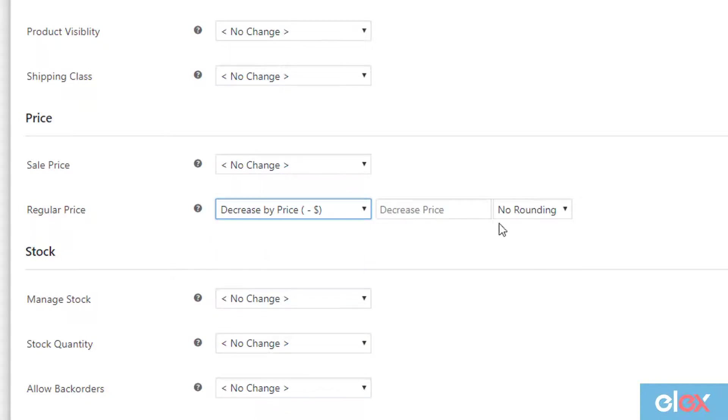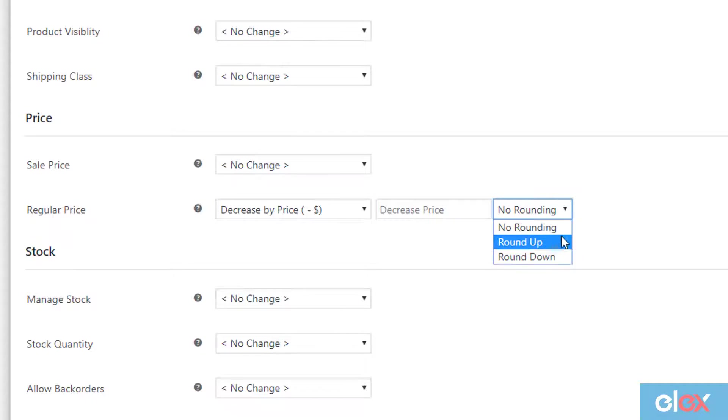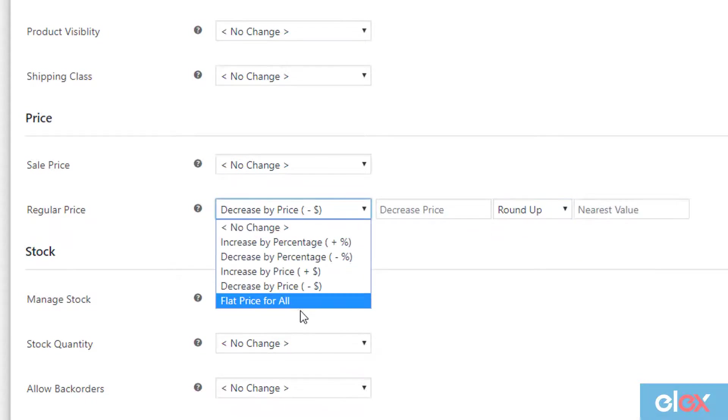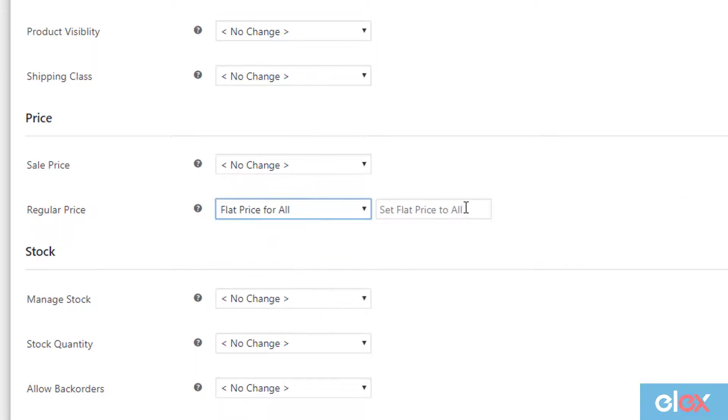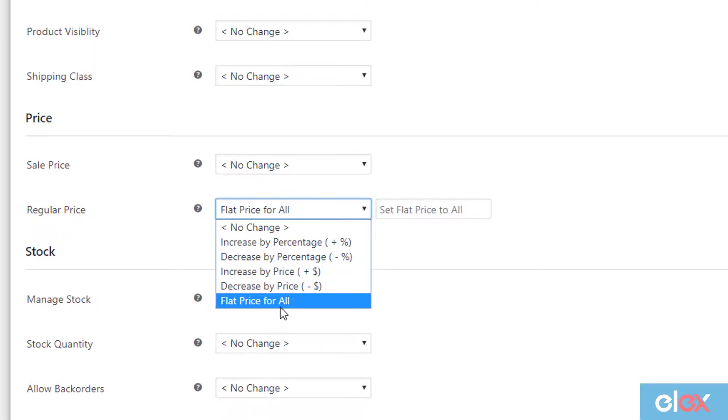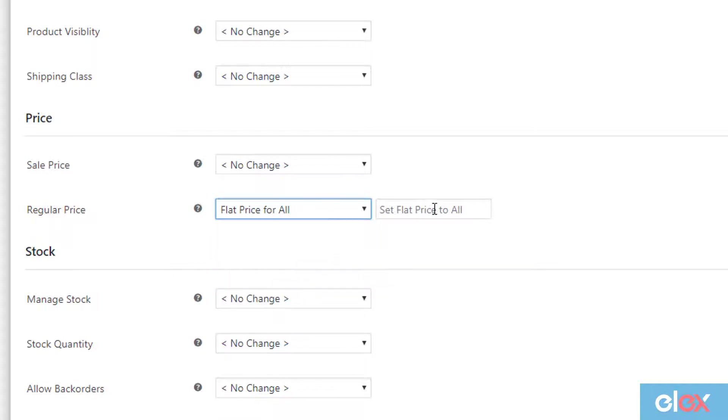In addition to this, the plugin allows you to set rounding values. You can even set a flat price for all the filtered products. For our demonstration, we need to use the flat price for all option and set the value as $20.